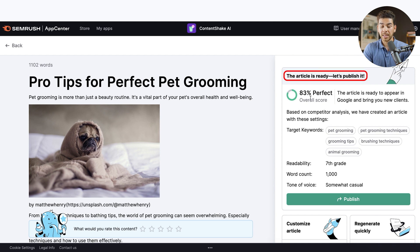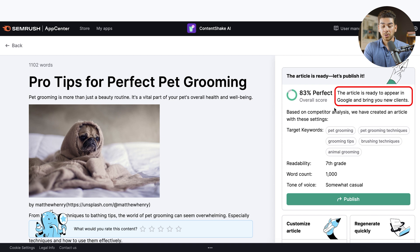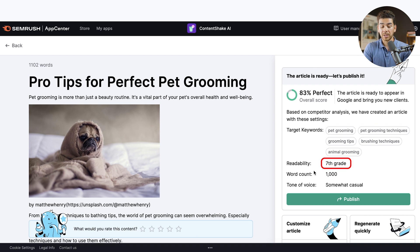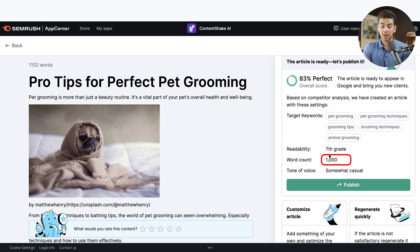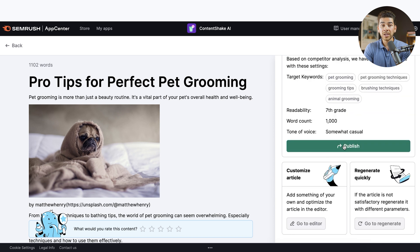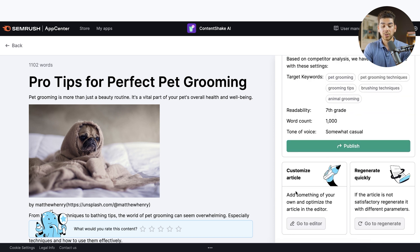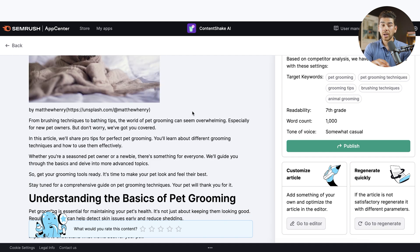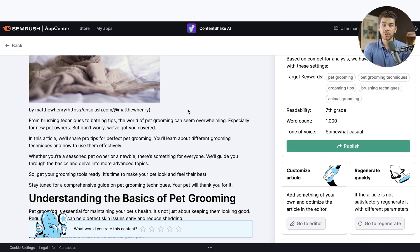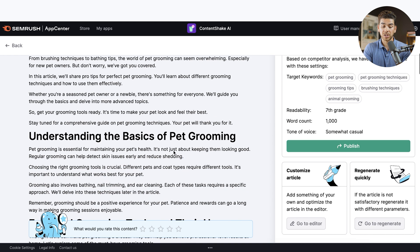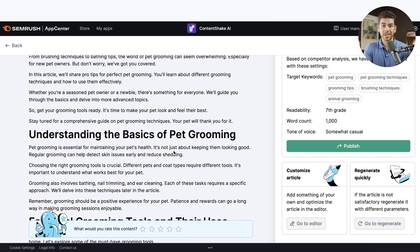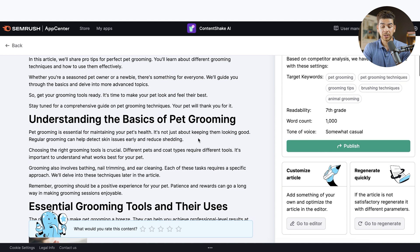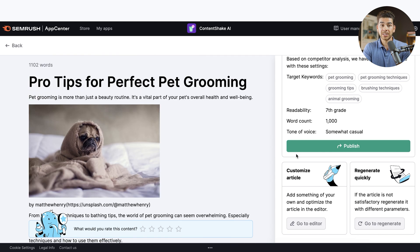And let's look at what it created for us here on the right-hand side here. You'll see that the article is ready. Let's publish it. And the overall score is an 83%. It says this article is ready to appear in Google and bring us new clients. It has all these target keywords that we told it to create. The readability level is seventh grade. The word count is a thousand a little bit over and the tone of voice is somewhat casual. So we can go ahead and publish this article right away by just clicking here on publish, or we can do things like customize the article and regenerate quickly.